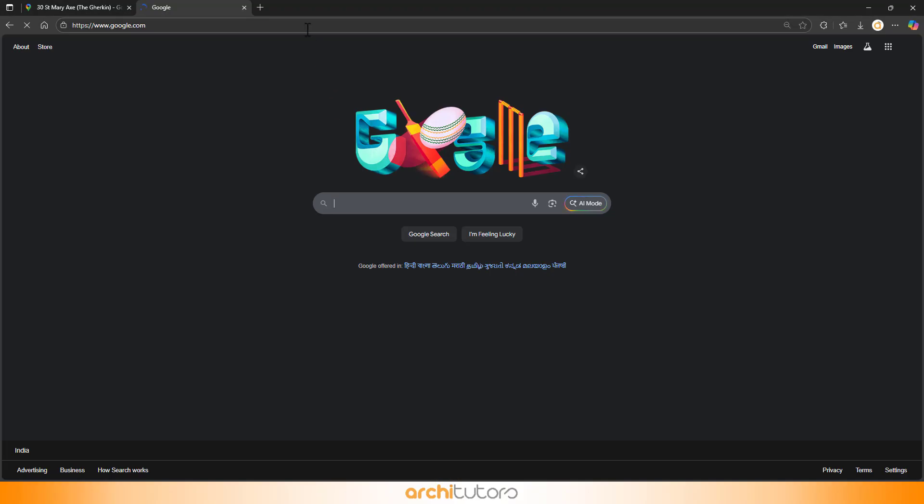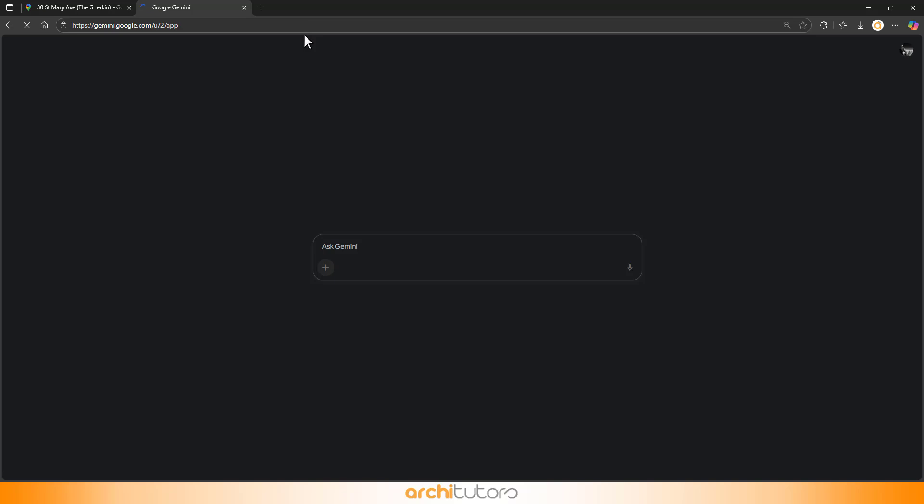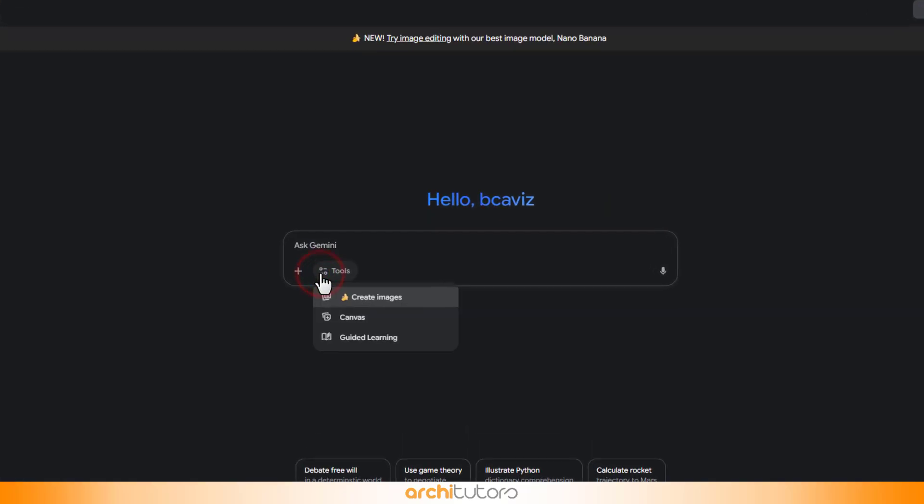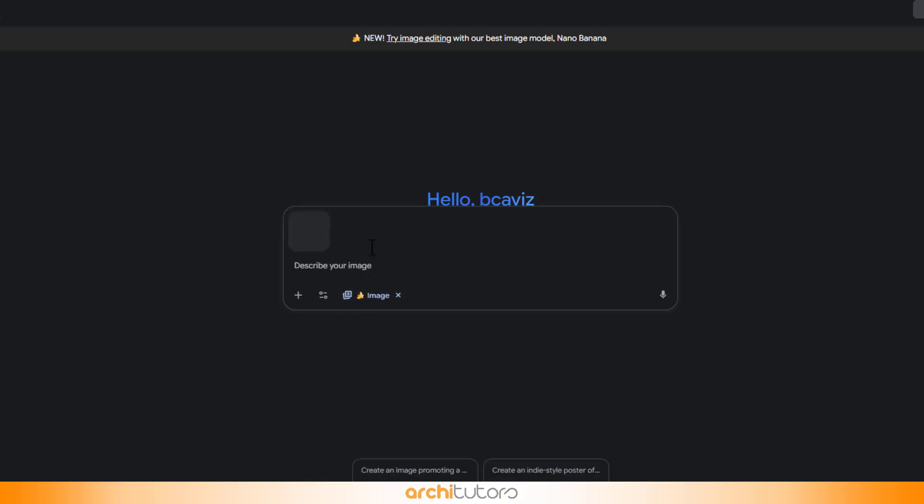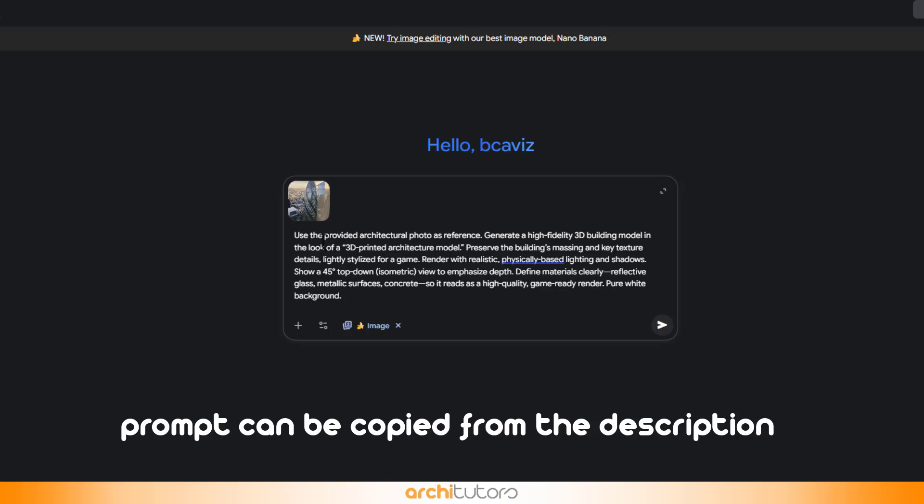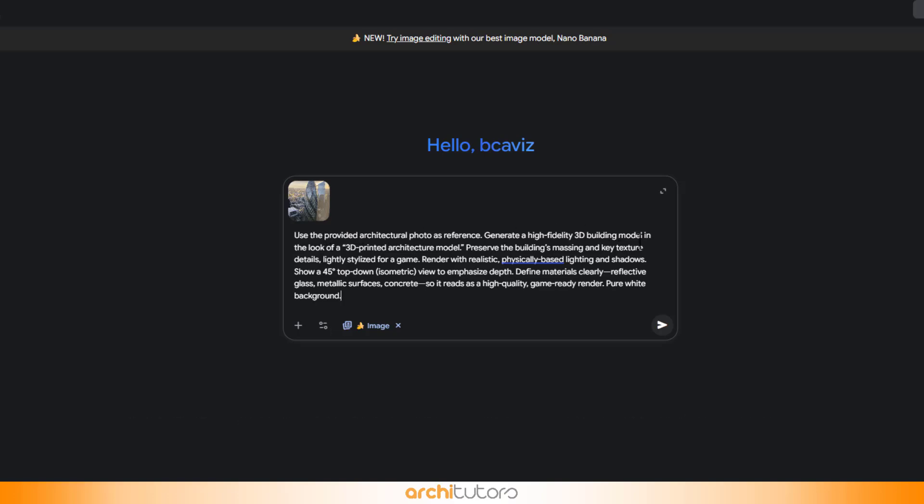Now open Gemini, and make sure the Nano Banana Tool is turned on. Don't ask me why it's called that, it just is. Drop your image in, use the prompt I've shared below in the description, and Gemini will give you a cleaner, sharper version of the building.